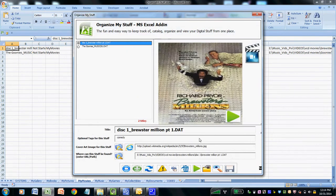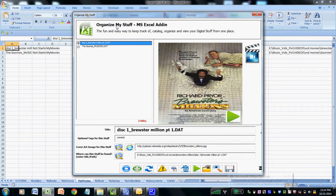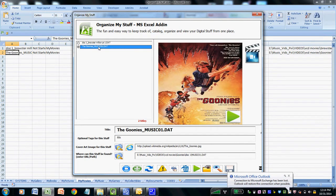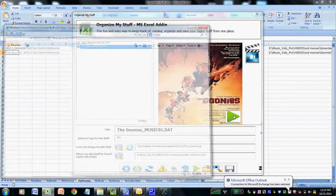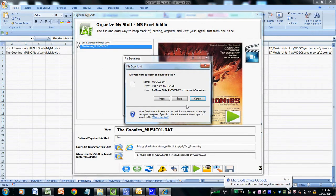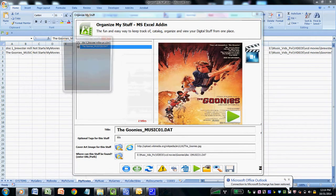And now we have two movies within our library that are easily found and searchable from within this one Excel add-in. If I want to play the Goonies movie, I select it, for example, and then click the play button. And it will actually start playing.